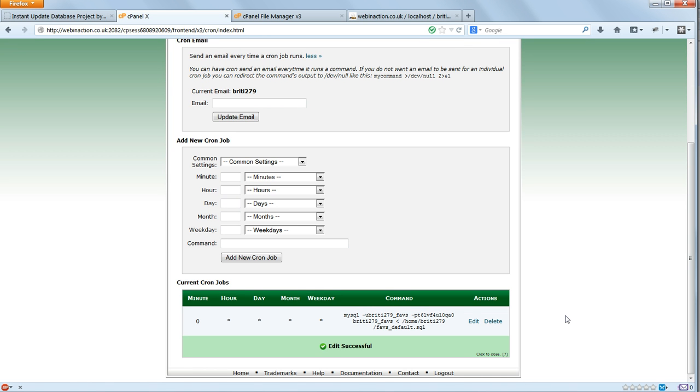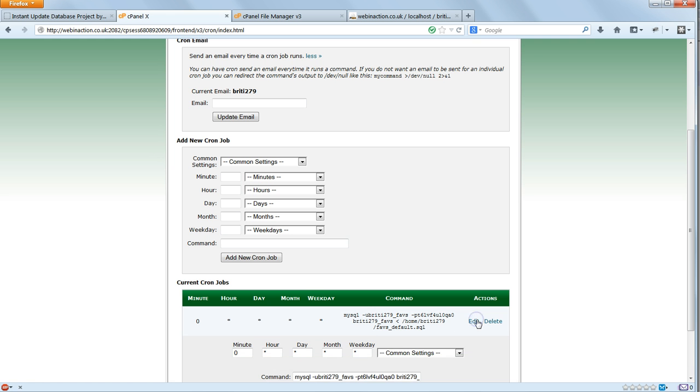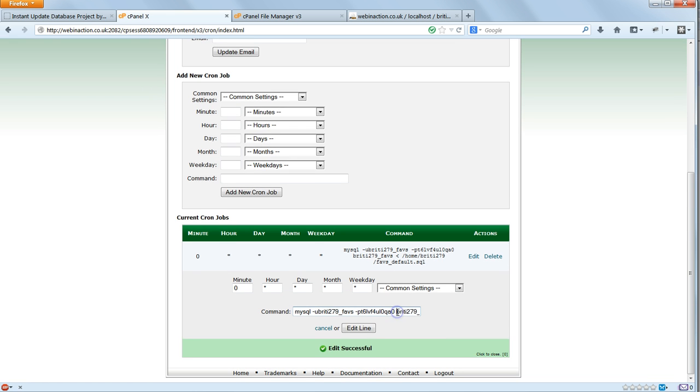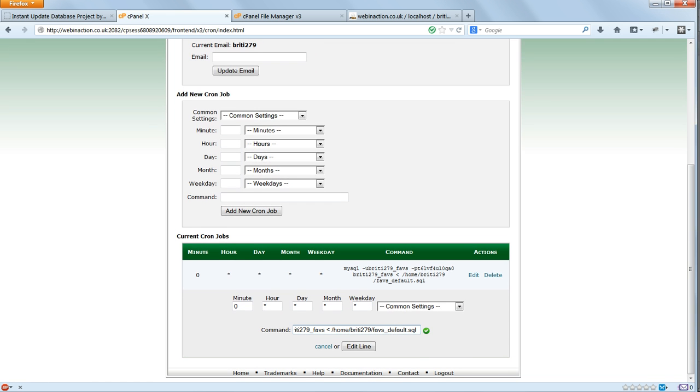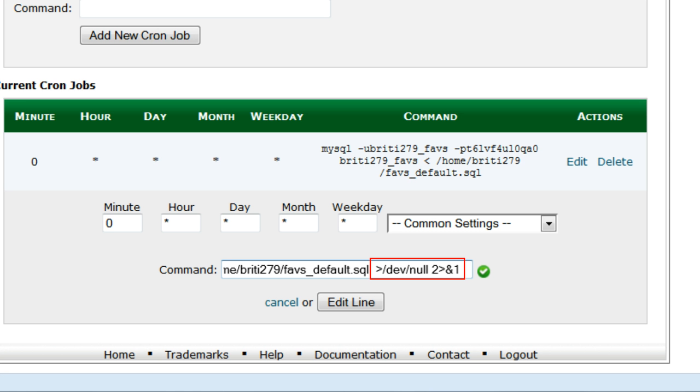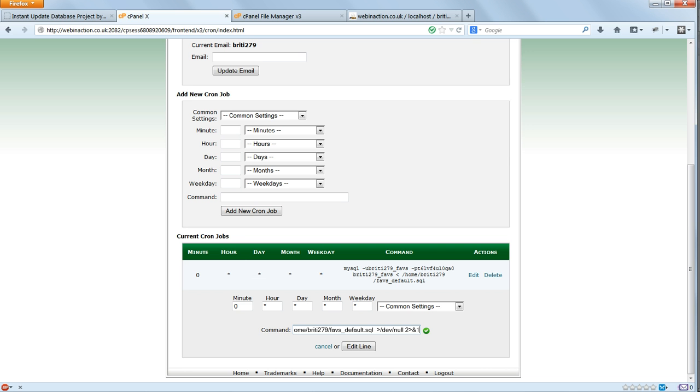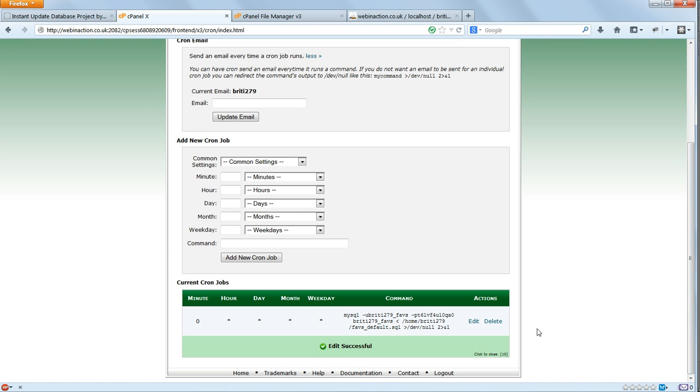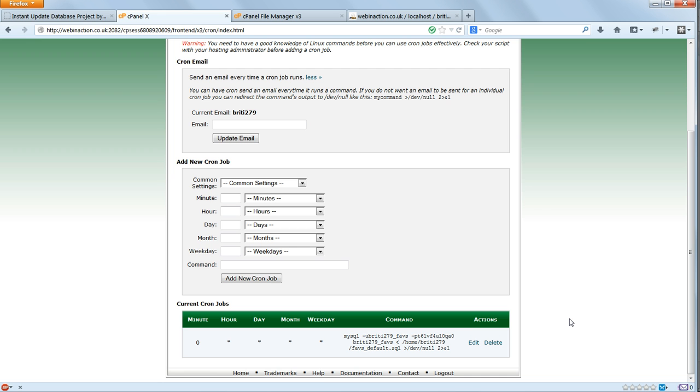One final improvement that we can make is to stop the cron job sending us an email every time it runs, which could rapidly become annoying. You can do this by appending this bit of code onto the end of the command. This redirects standard output to dev null, a special Linux file known jokingly as the black hole, which silently gets rid of any messages we don't want to know about without telling us a thing. This does mean that if the command fails for any reason, we will be blissfully ignorant until we go to our website and find that lots of changes have been made.